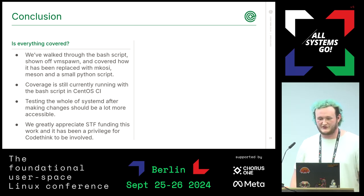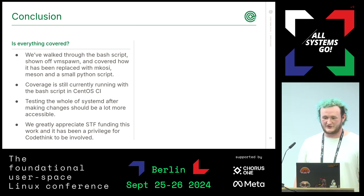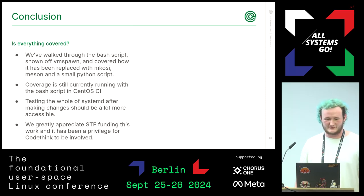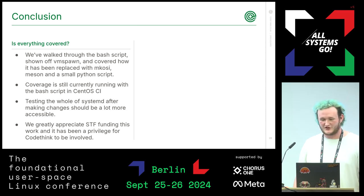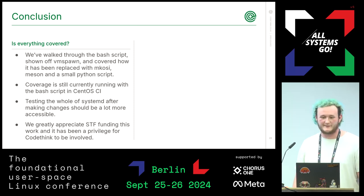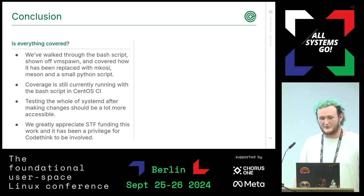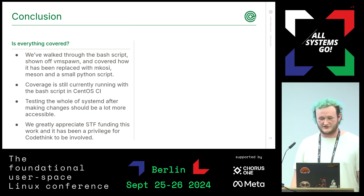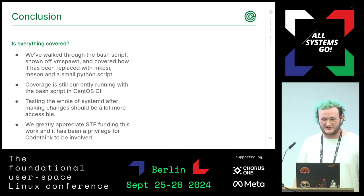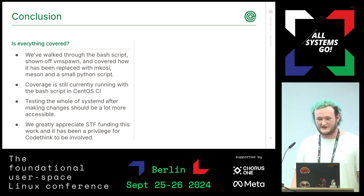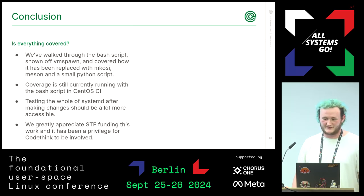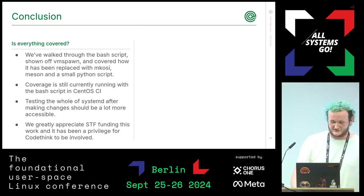In conclusion, we've walked through the Bash scripts, shown off vmspawn, and covered how it's been replaced by MkOSI, Meson, and a small Python script. Coverage is still running with the Bash script in CentOS CI, and testing the whole of SELinux after making changes should be a lot more accessible. We greatly appreciate the SDF funding this work, and it's been a privilege for Codethink to be involved. I'd also like to thank the systemd core maintainers for their expert assistance and guidance throughout the project.